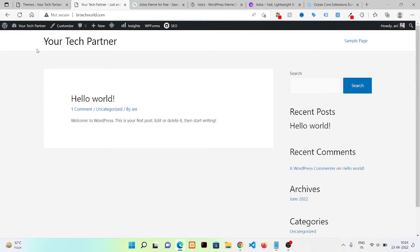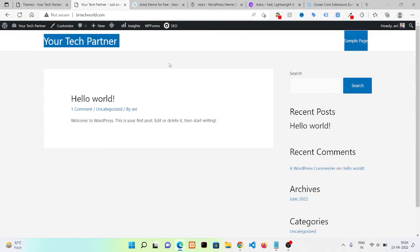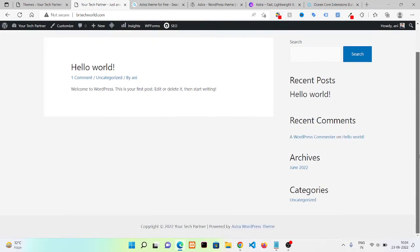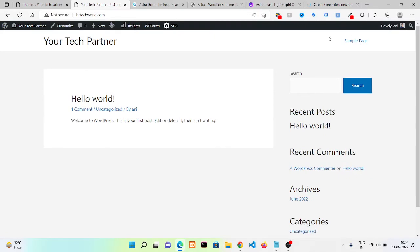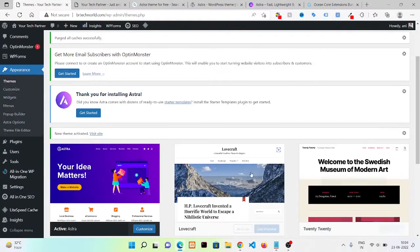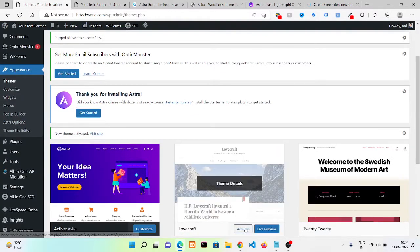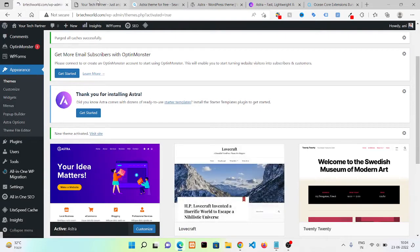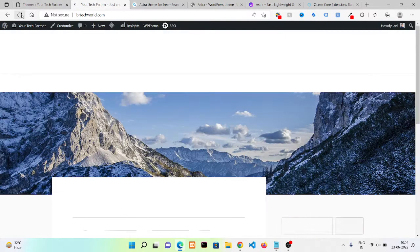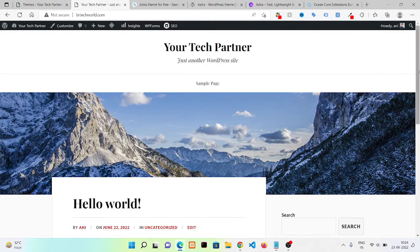So this is our look with Astra theme. We need to customize the theme. In our upcoming videos we are going to customize our theme, so stay connected. For now we are going to use this, clicking on Activate, click on Refresh.